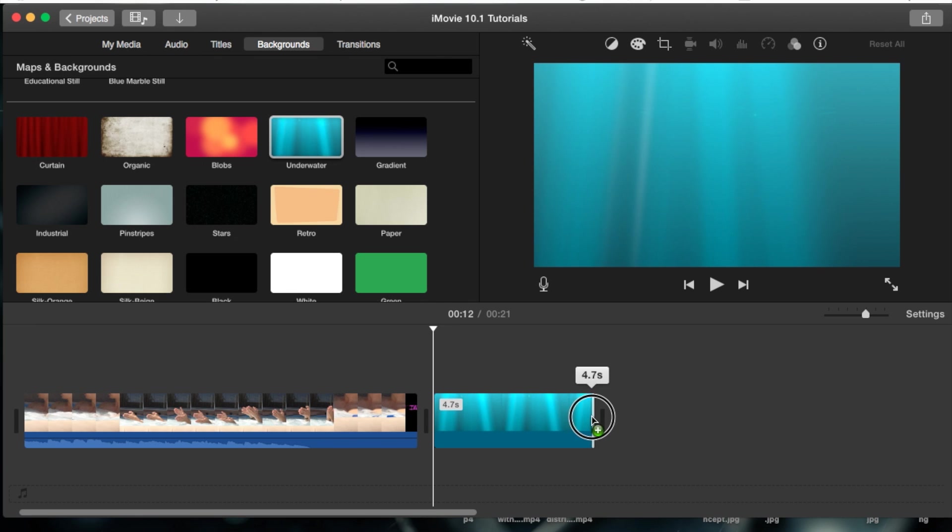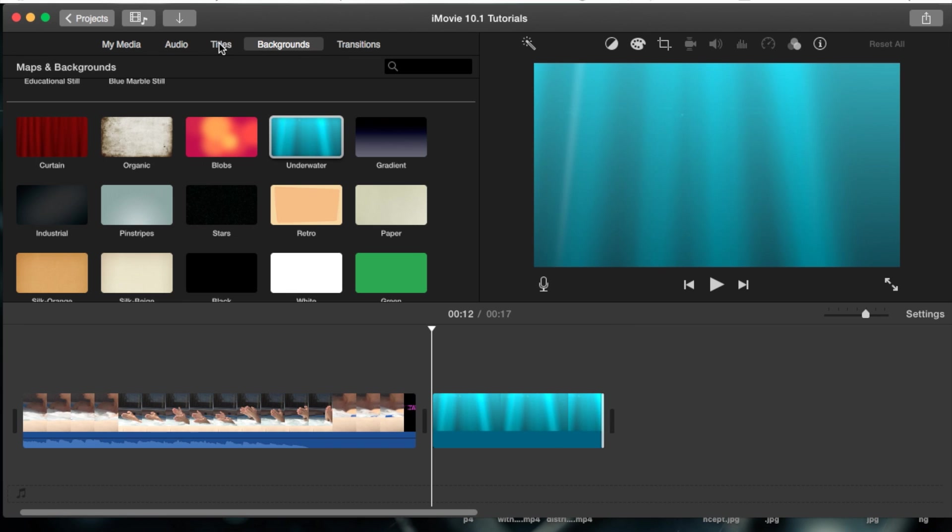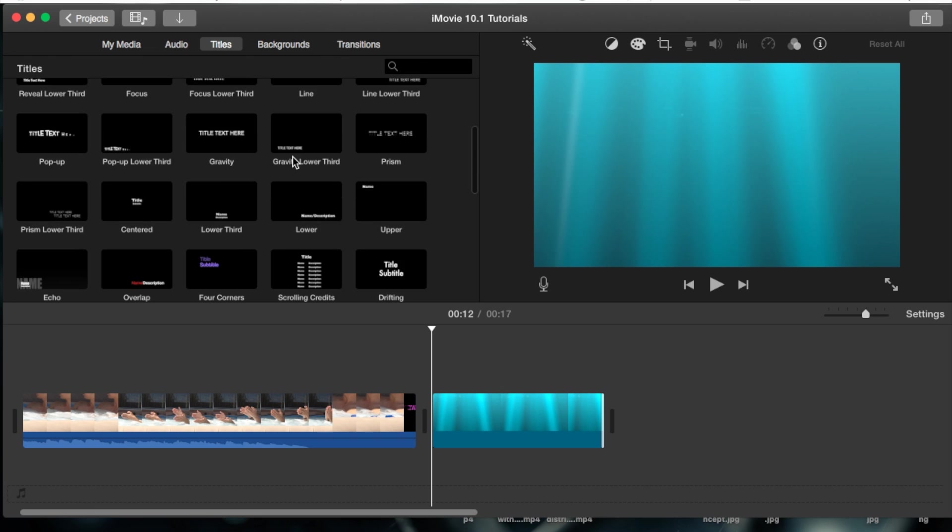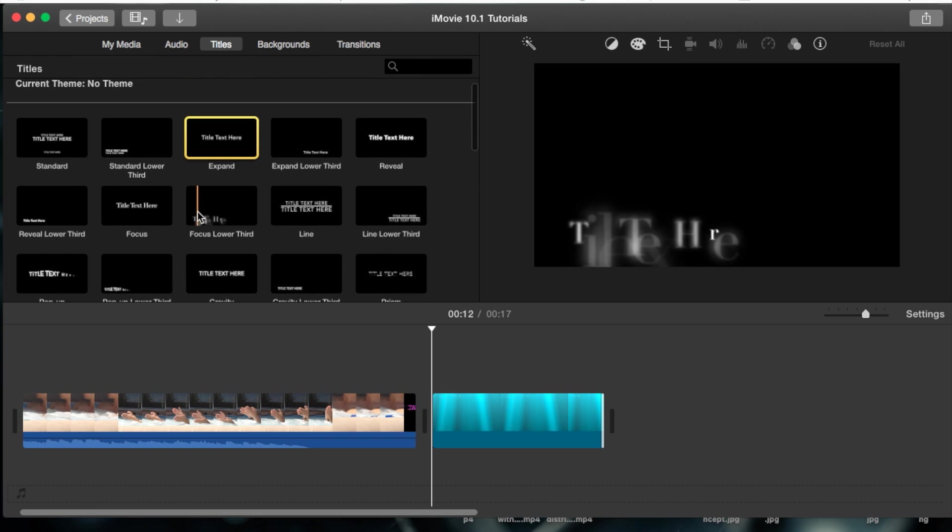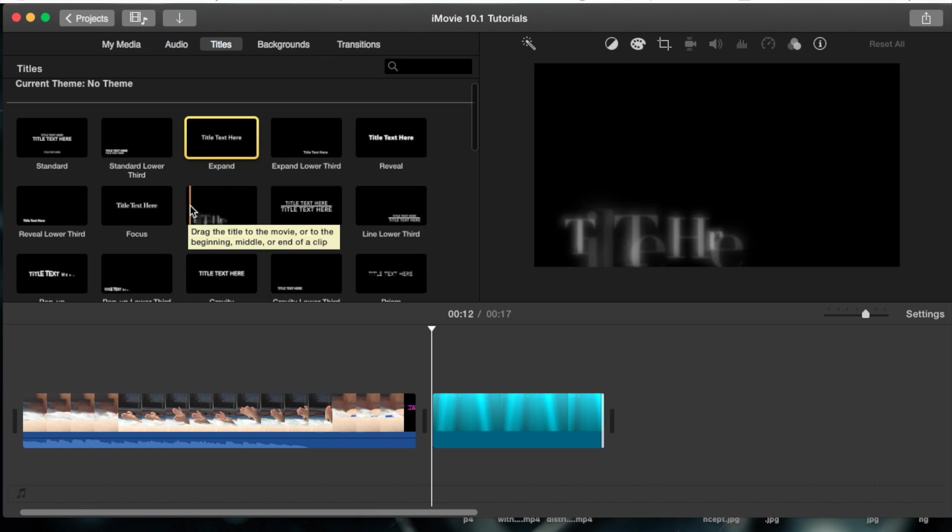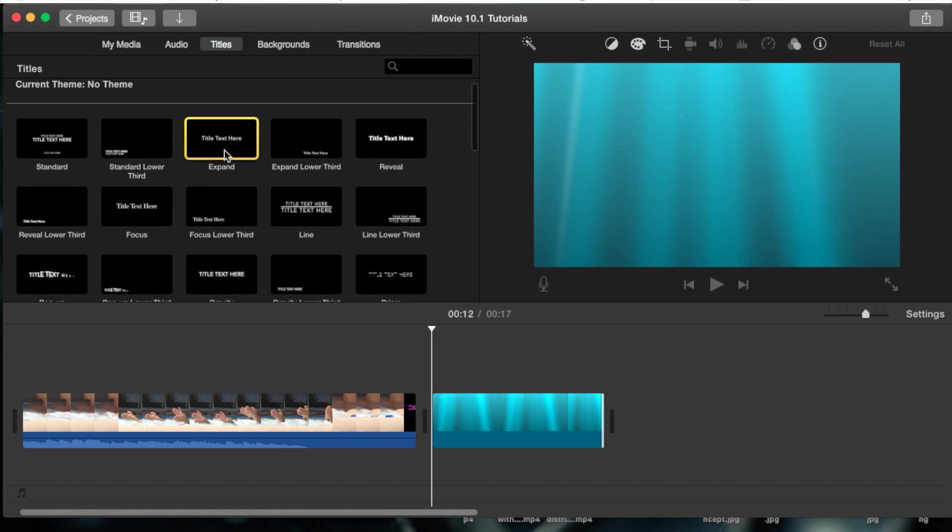So I'm going to make mine five seconds and now what we're going to do is we're going to go into our titles just next to the backgrounds at the very top, titles, and you have several titles here and you can see their effect as well. All you have to do is scroll over them. Once my Mac here loads up, you'll be able to scroll over them and see them just like this.